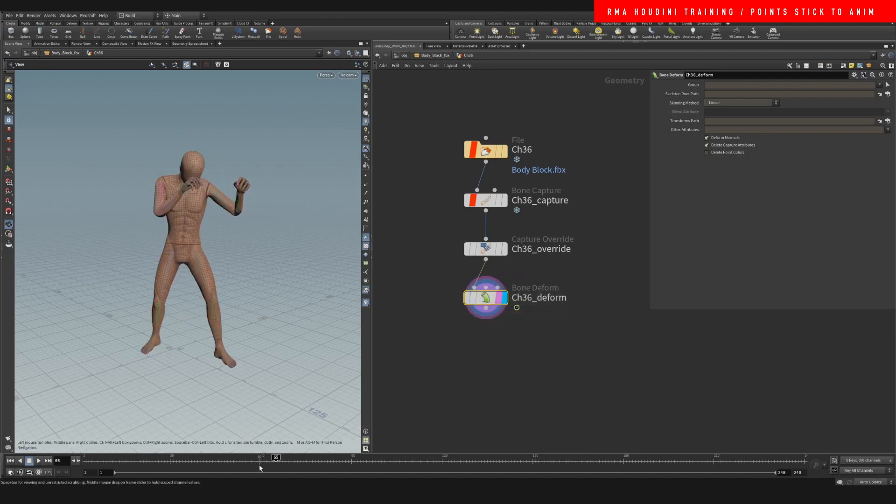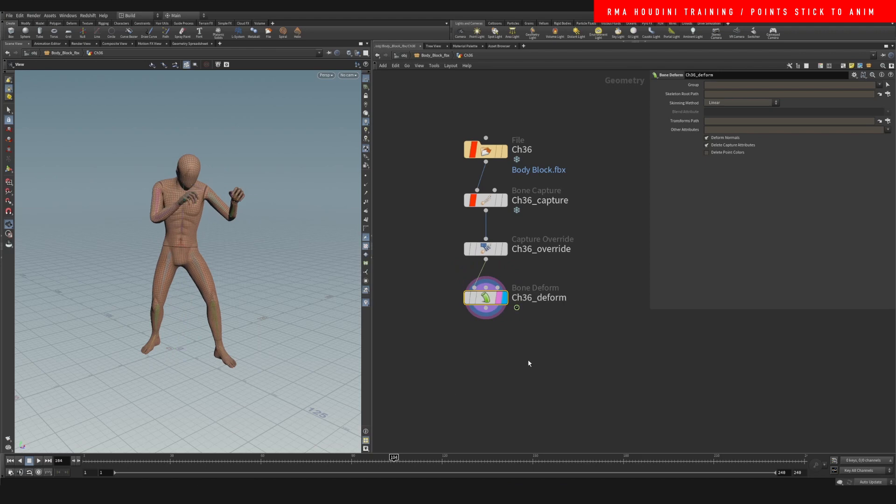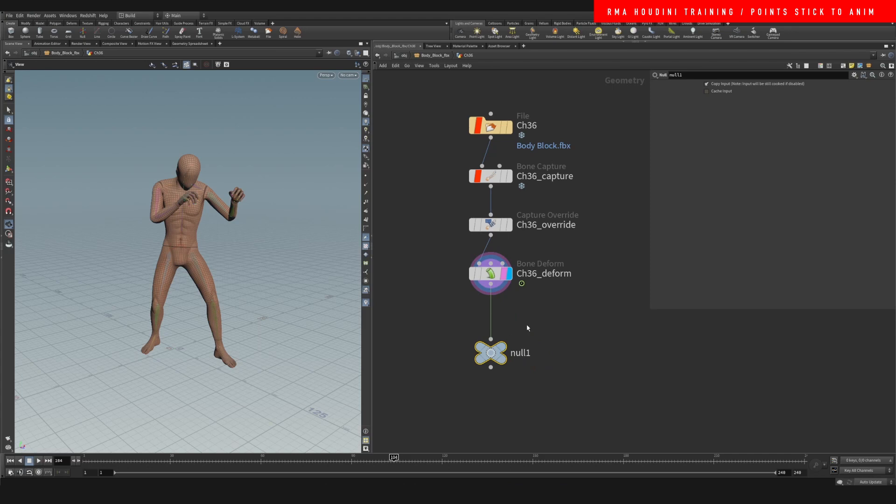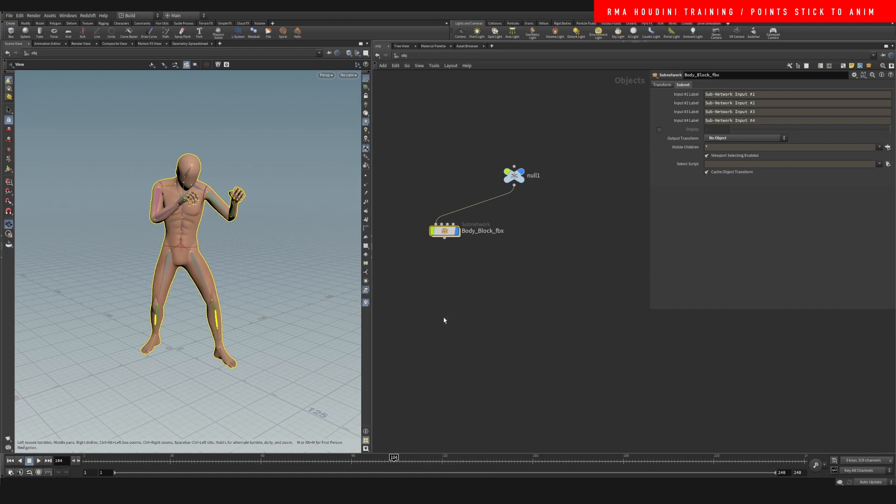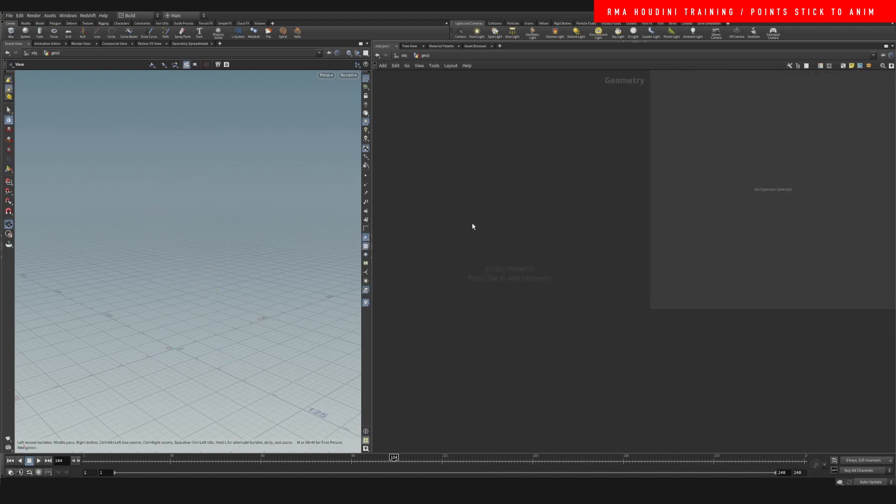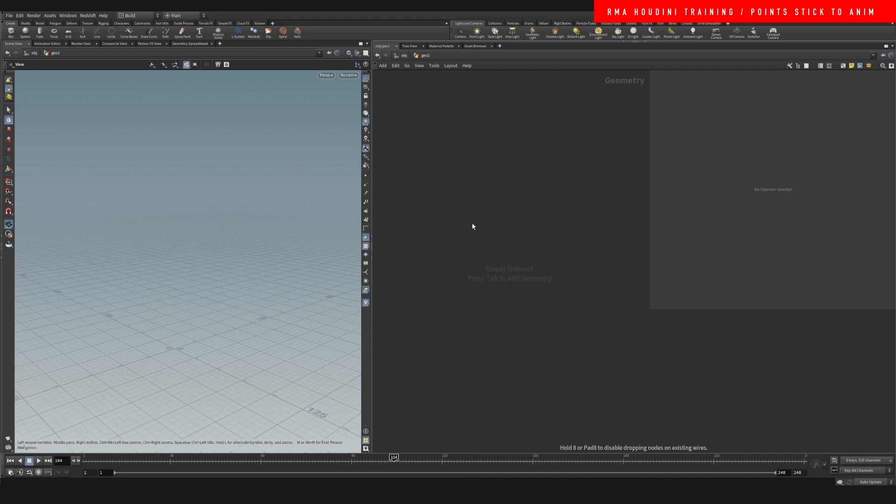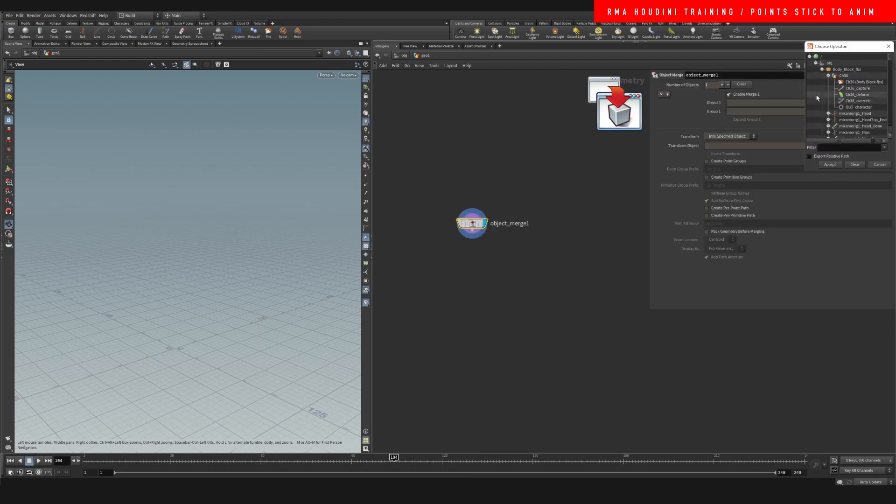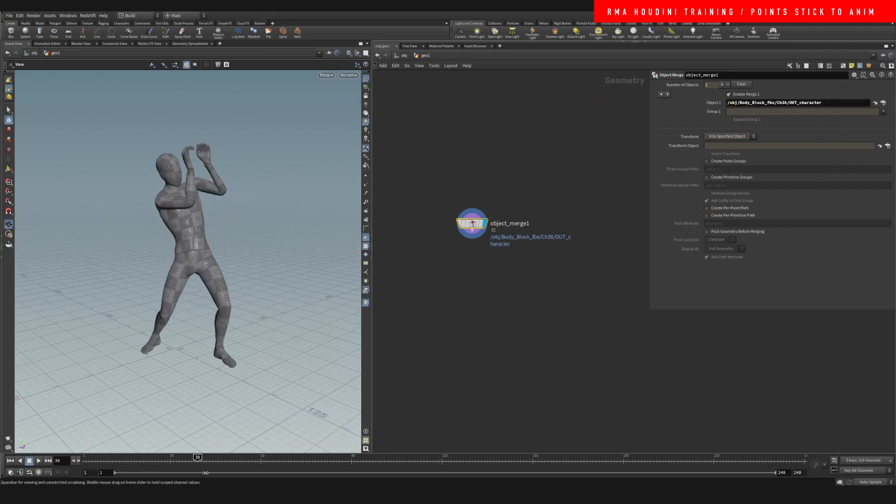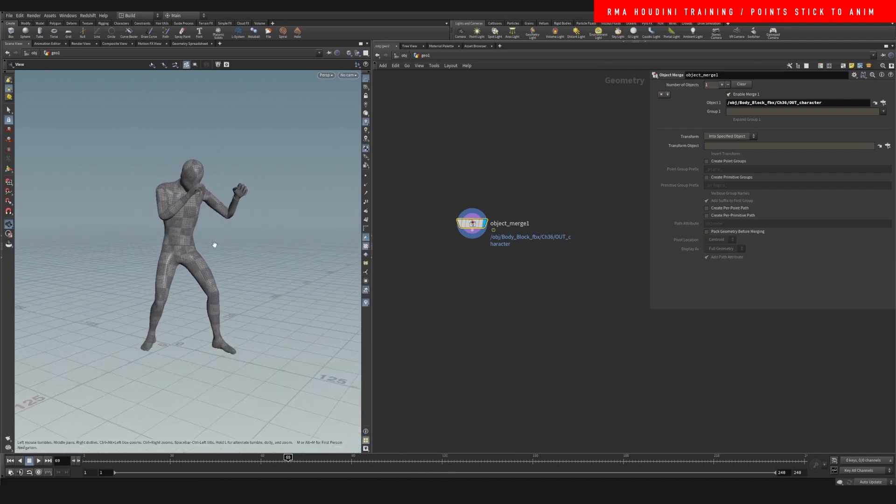Our bone deform is what's going to make our character deform based on the animation, based on the bones. So we're going to say out character here. Let's come out and let's drop in a geometry node. And now we can make this invisible. And we'll just do an object merge. Let's come in here and let's select our out character so that we can bring it in here. And now we have the animated character on our scene.